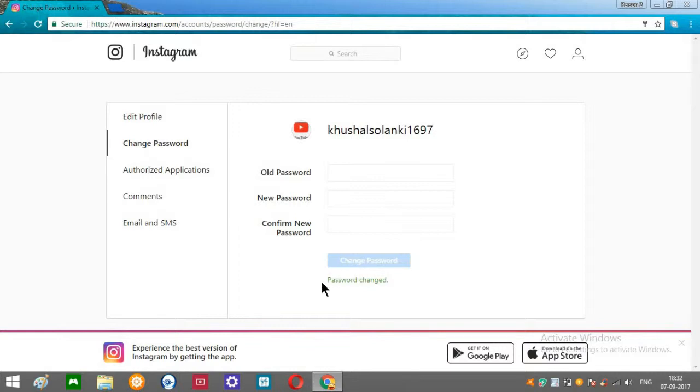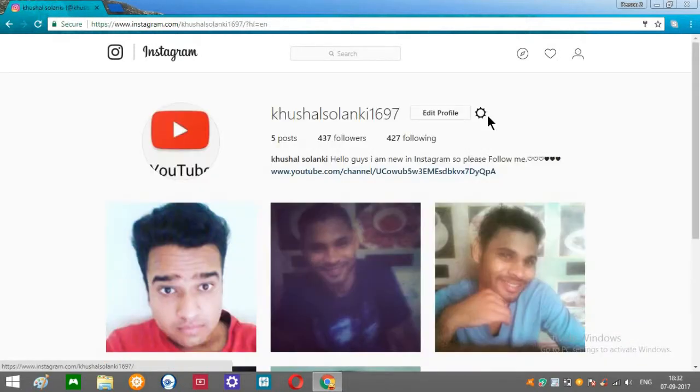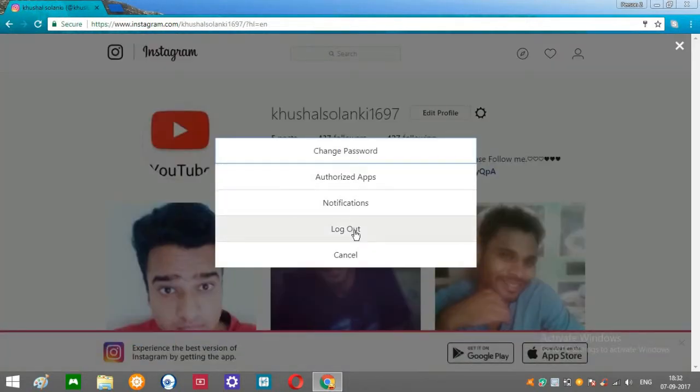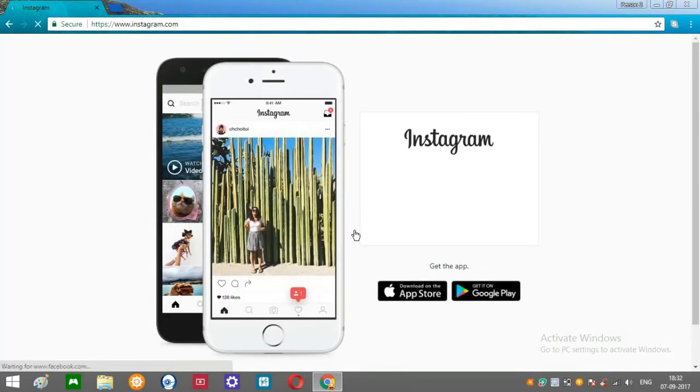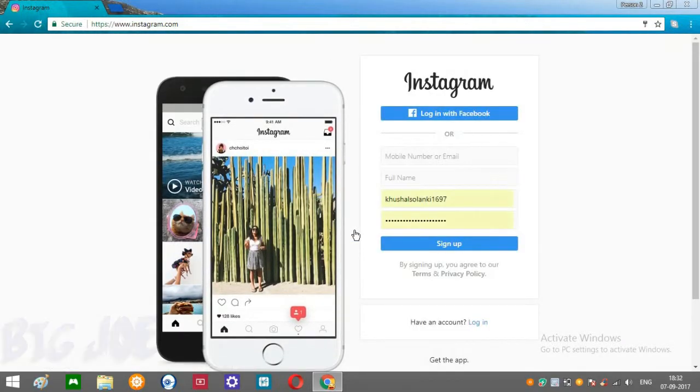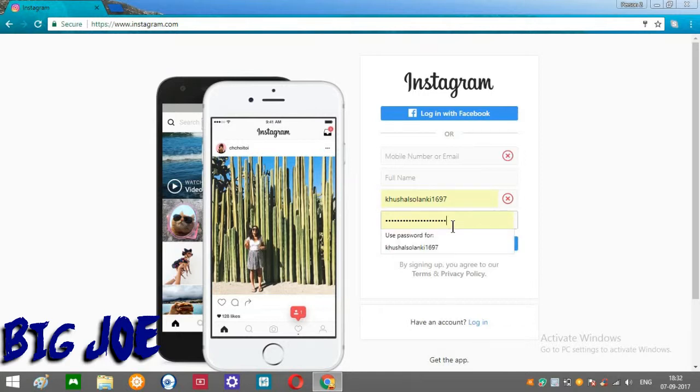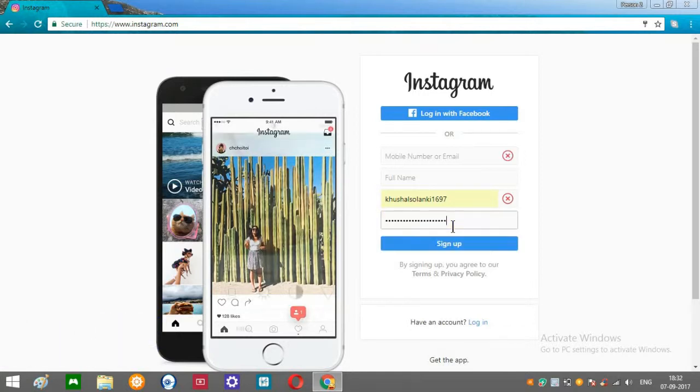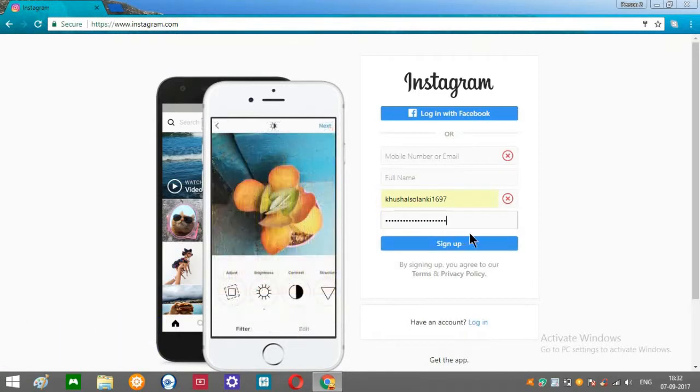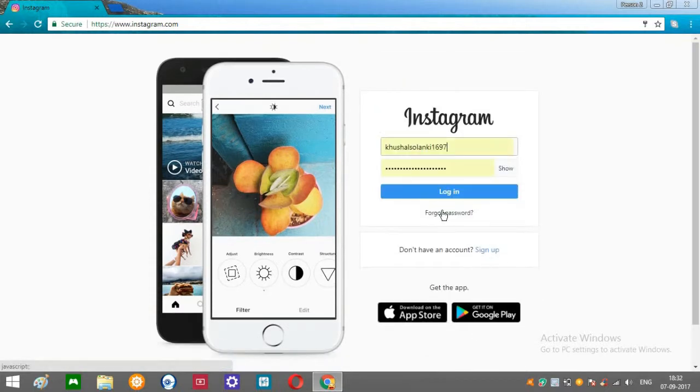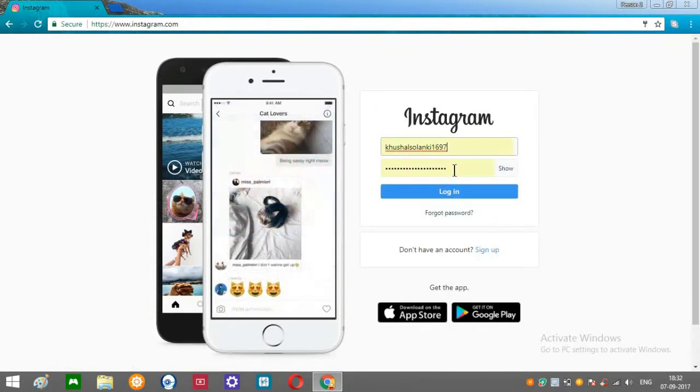All right, so now your password is changed. Just go to your profile, click this icon, and click logout. All right, now let's log back in. This is your old Instagram password.